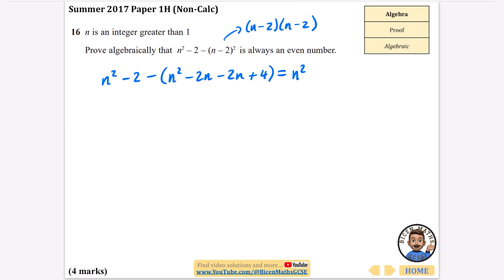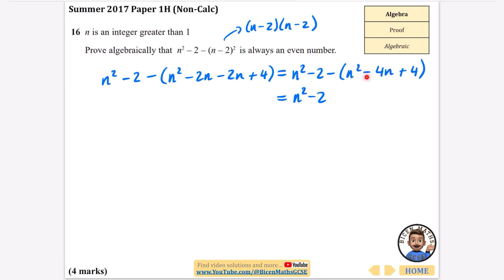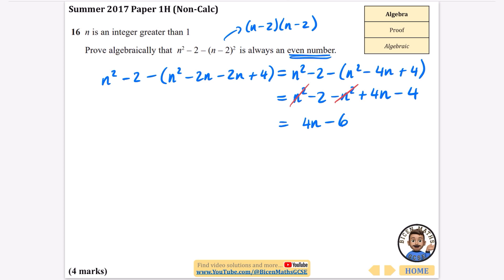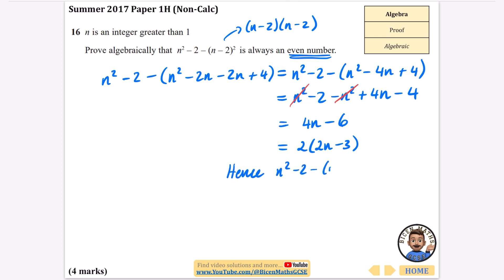So we have n squared minus 2, minus the bracket (n squared minus 4n plus 4). The negative outside the bracket applies to all three terms, flipping their signs: minus n squared, plus 4n, minus 4. The n squared and minus n squared cancel, leaving 4n minus 6. To show it's even, we take out a factor of 2 to get 2(2n minus 3).